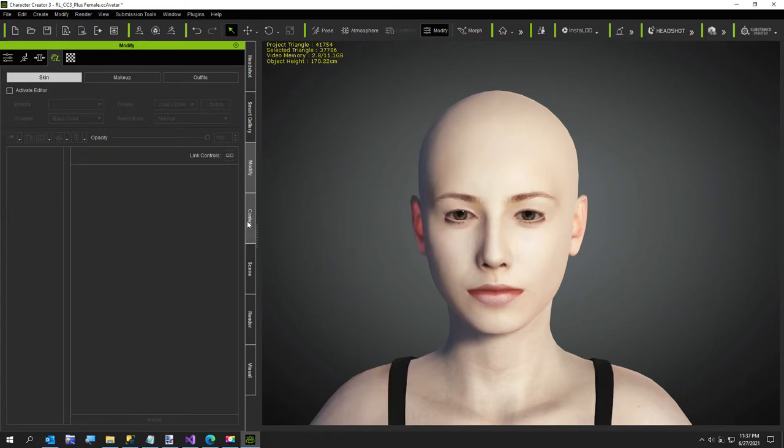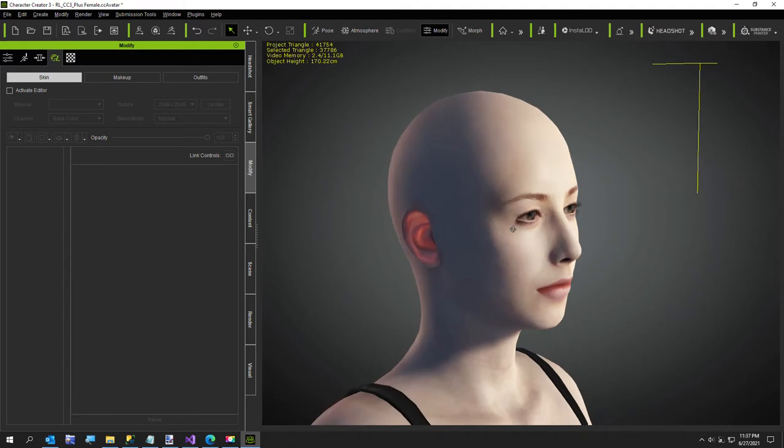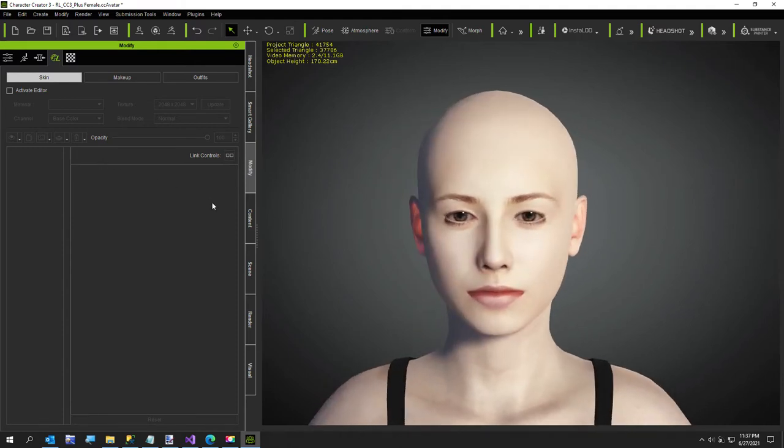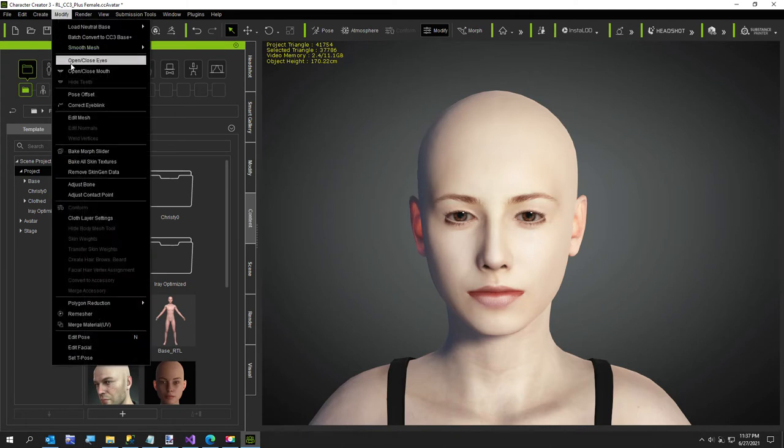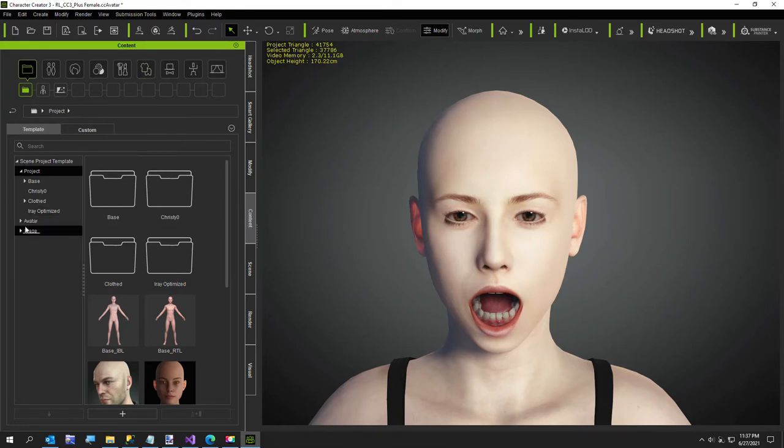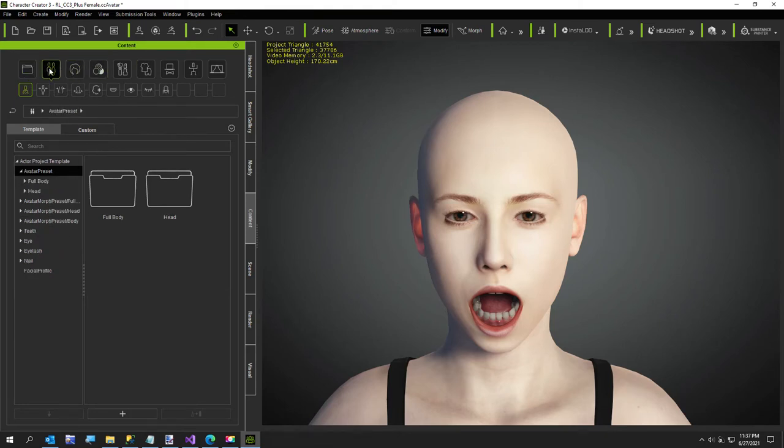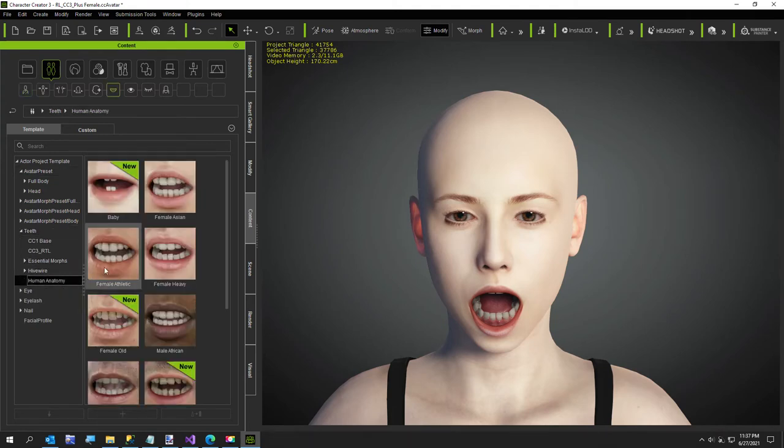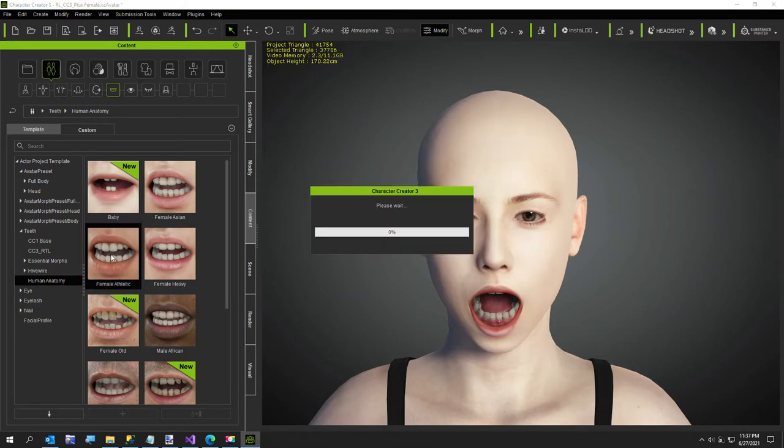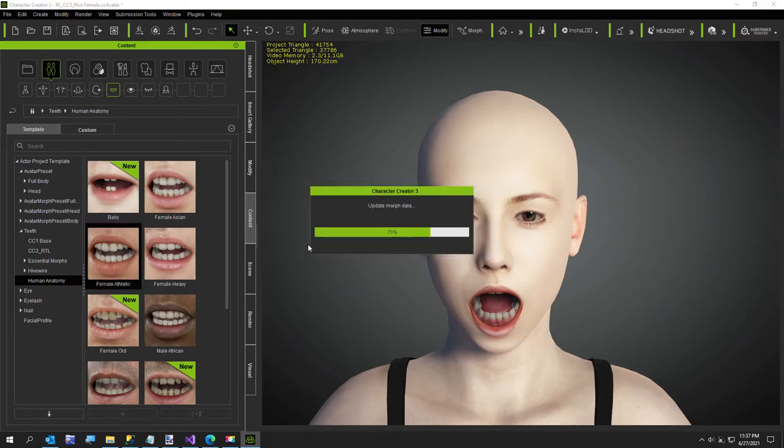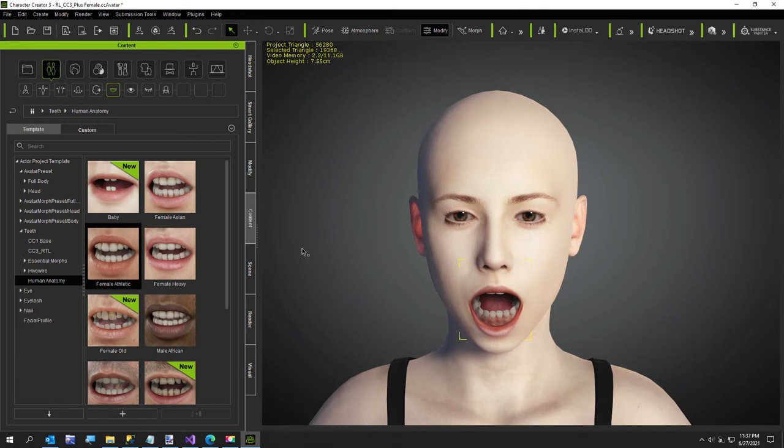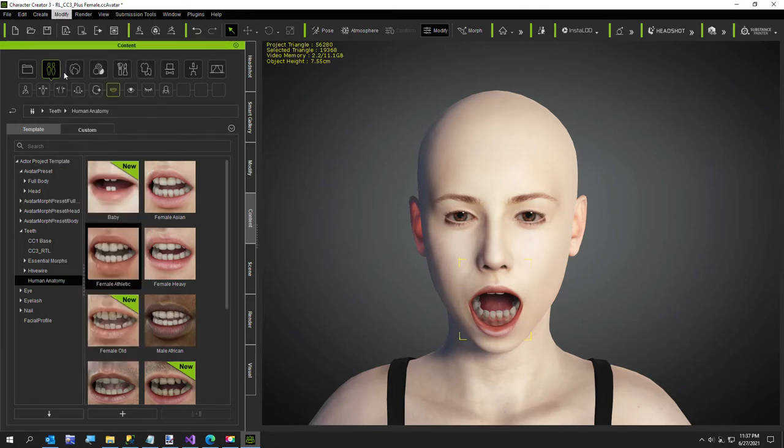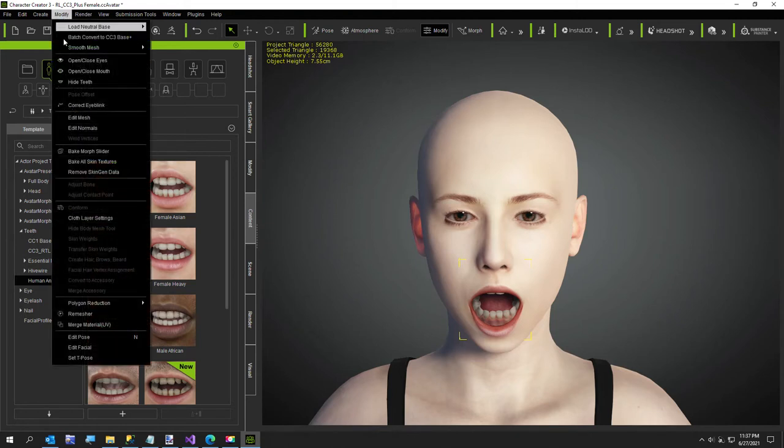I haven't even put eyelashes on her, but she's got pretty good eyelashes just from the headshot plugin. So let me do her open closed teeth. I mean, open mouth. Let me exit the editor. Okay. Yeah. I kind of messed up her eye a little bit there, but it was, I mean, it was already messed up a little bit, but okay. I'm going to do the open closed mouth. Look at her teeth. I'm going to switch out her teeth.